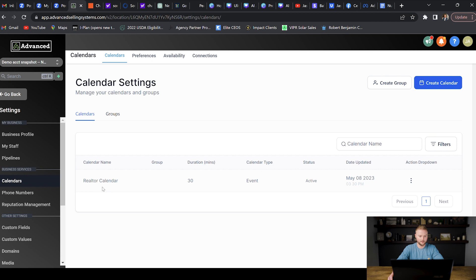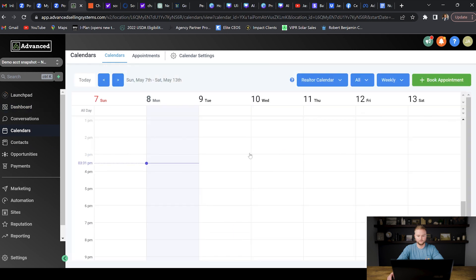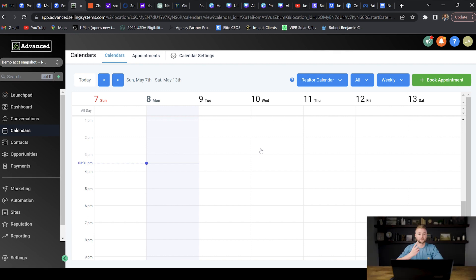Now we have our realtor calendar set up with 30-minute slot durations. Our realtor client can use this in the calendars tab to book all their appointments. For some industries you may need multiple calendars — a realtor might need one calendar for clients looking to sell homes and another for clients looking to buy homes. But for this example I'm just going to create the one calendar.